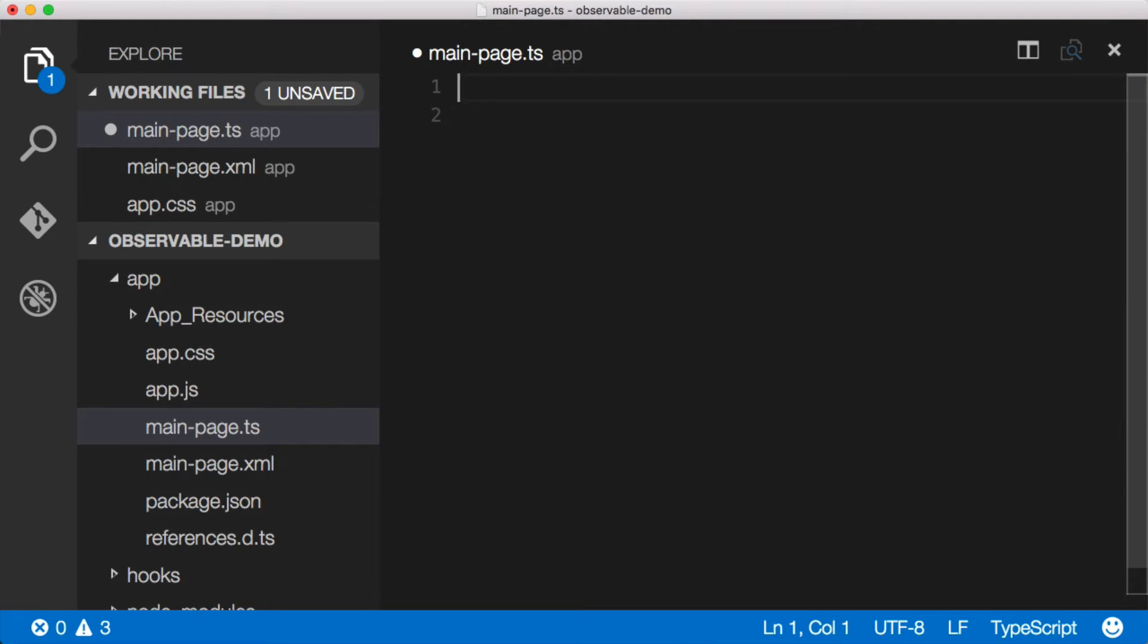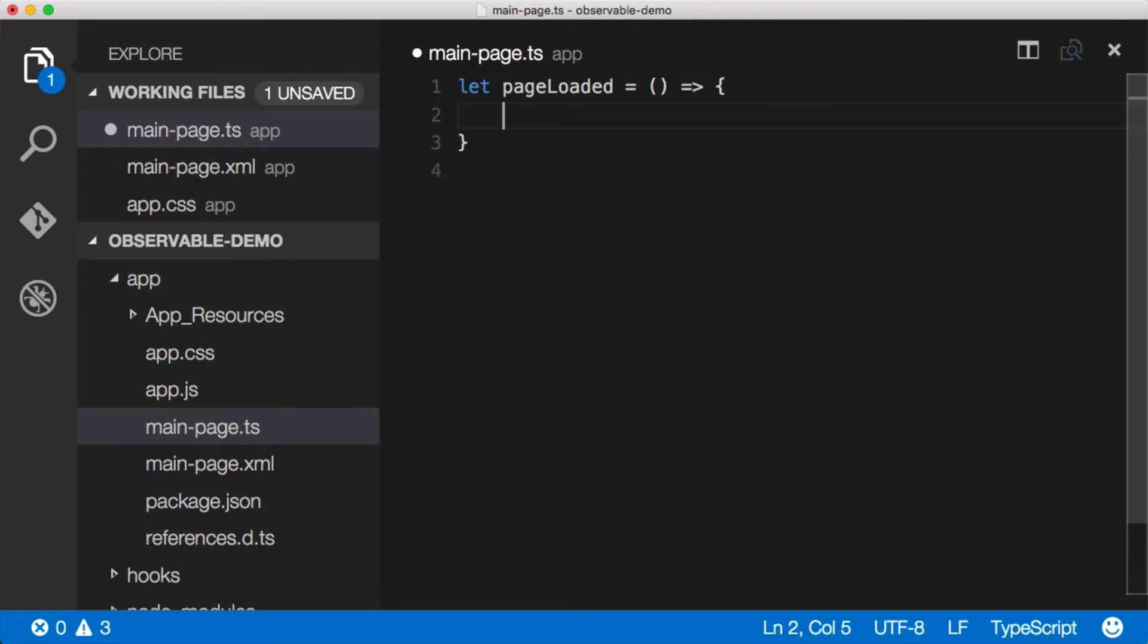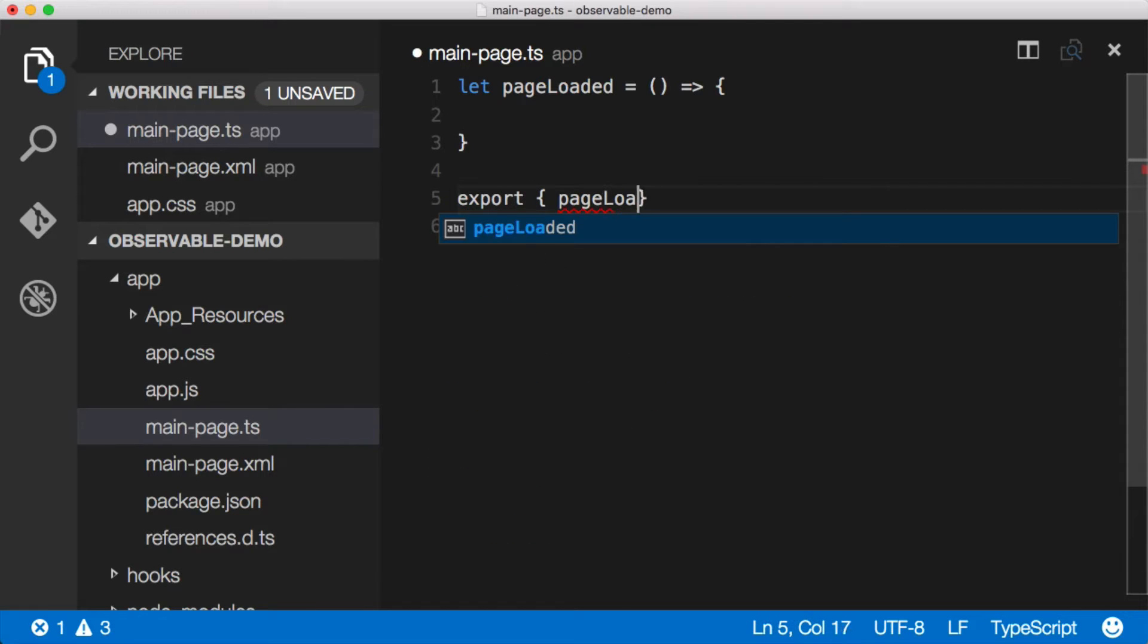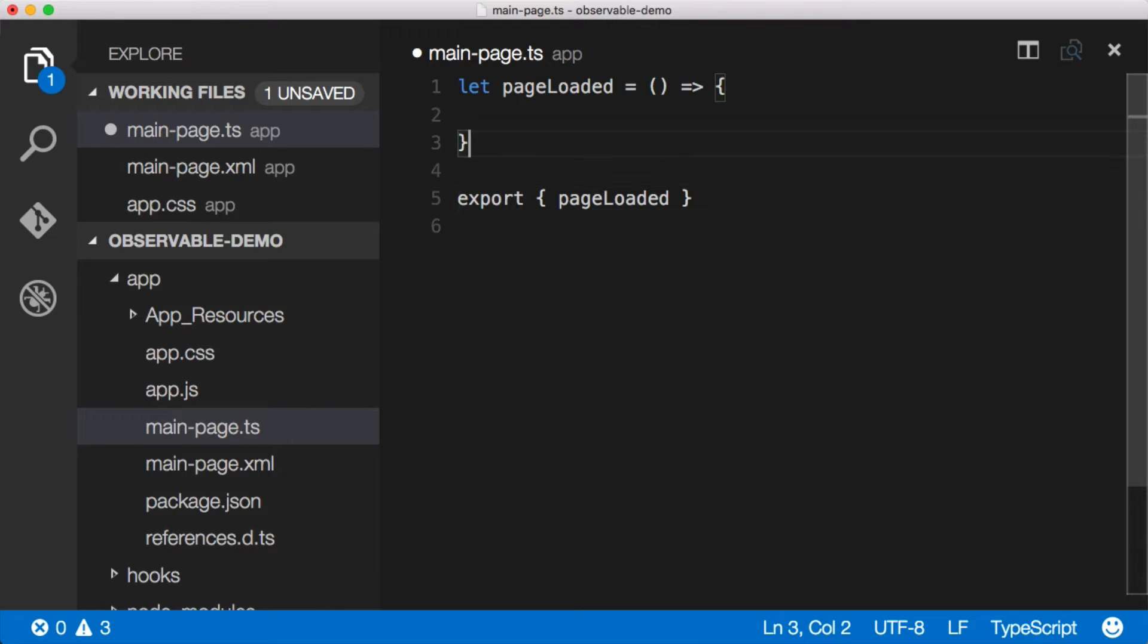Let's do let page loaded equal use some sweet new syntax for creating functions here and then we can come down and say export page loaded and that will do the exact same thing as saying exports dot page loaded equals function.